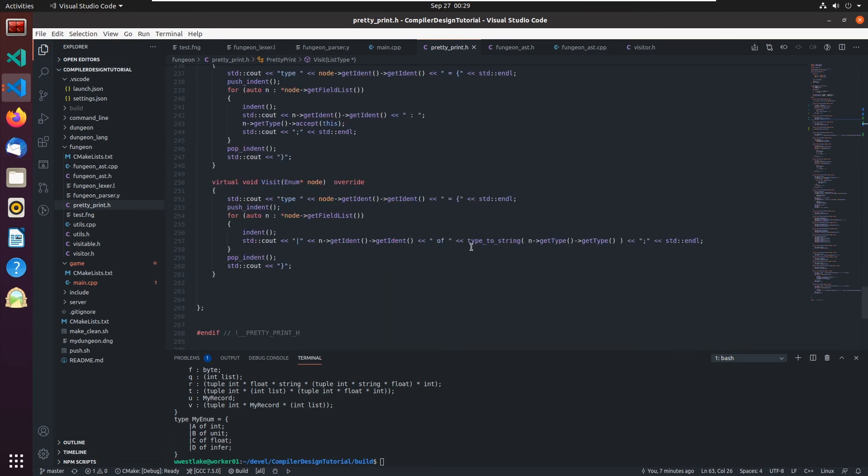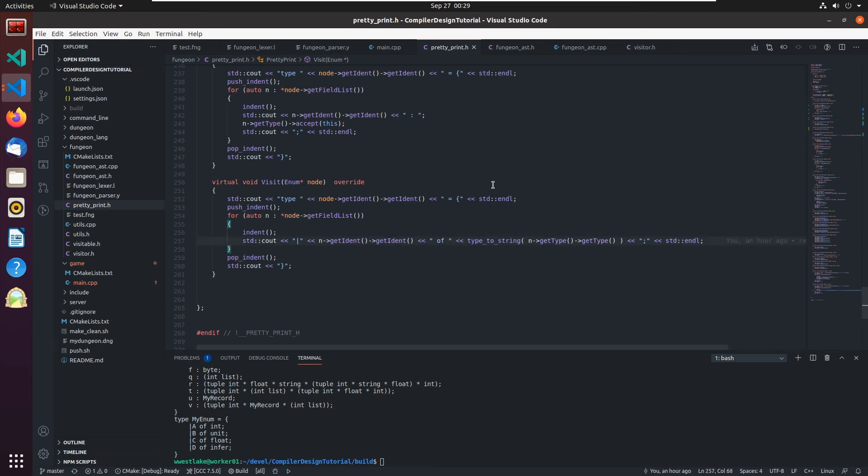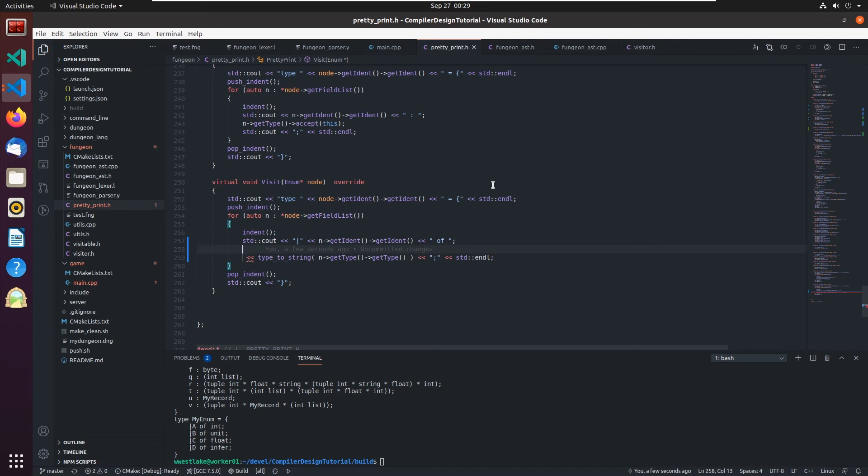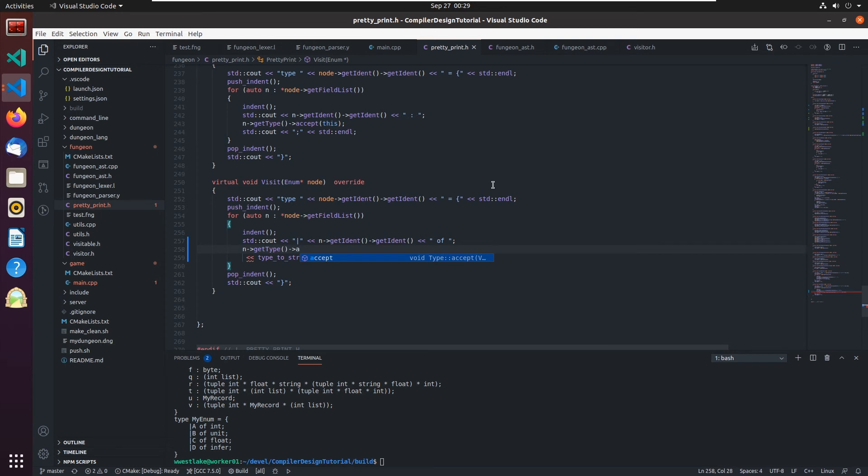Pretty print probably for this enum. Yeah, it's right here. So the ident is fine. We need to break this off. Come down here and go